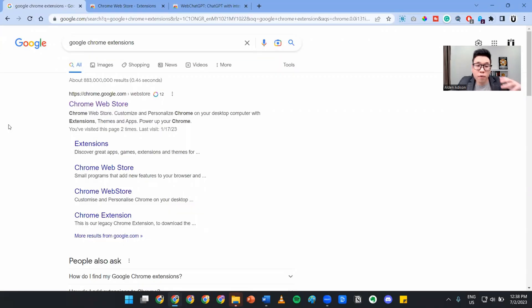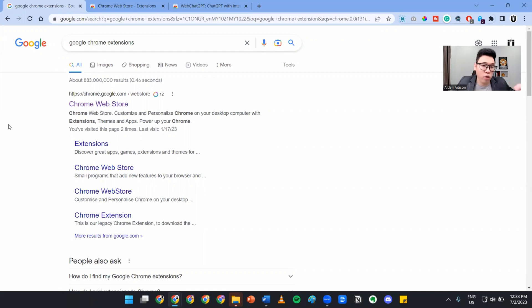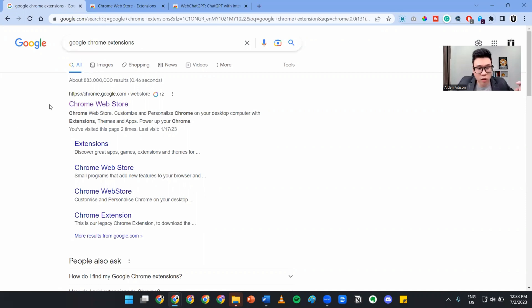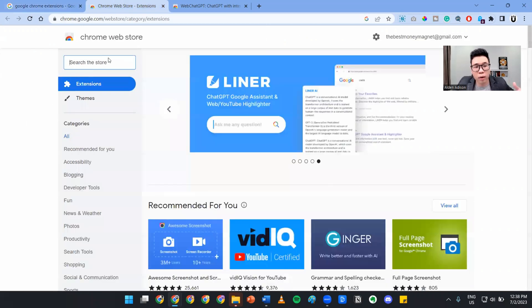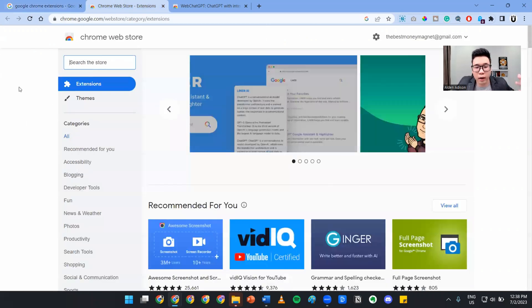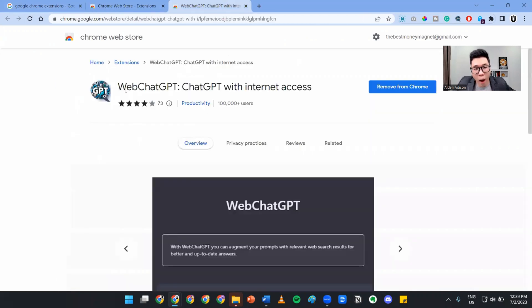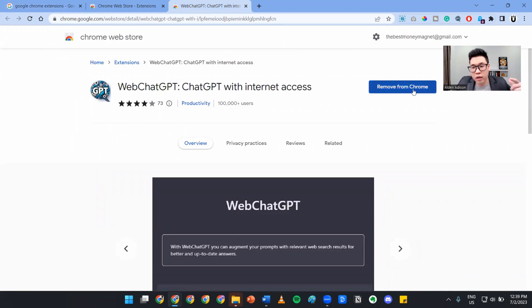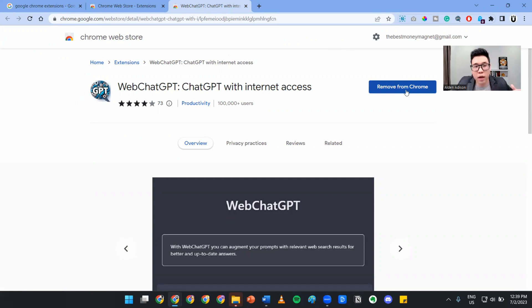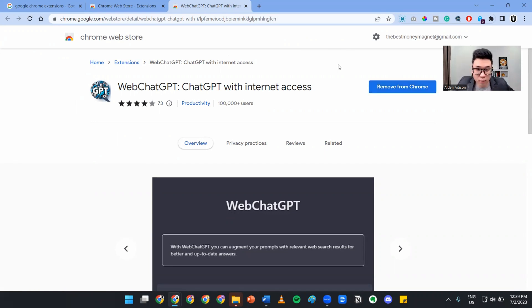In order for you to get this wonderful ChatGPT plugin, what you need to do is go into Google and search for Google Chrome extension. You'll be at the Chrome Web Store. Click onto this. You'll come into something like this. From here, search the store for Web ChatGPT. With this, you can add it to your Chrome. Once you've added it to your Chrome, you should be able to use the features I've shown you just now.